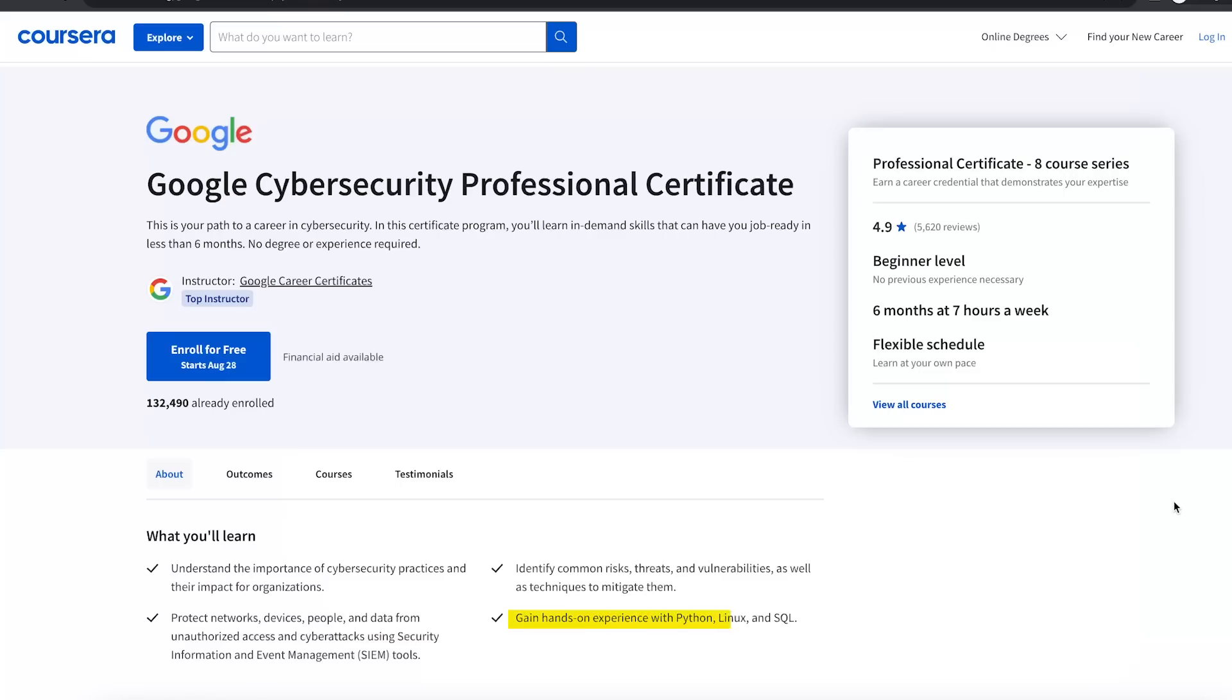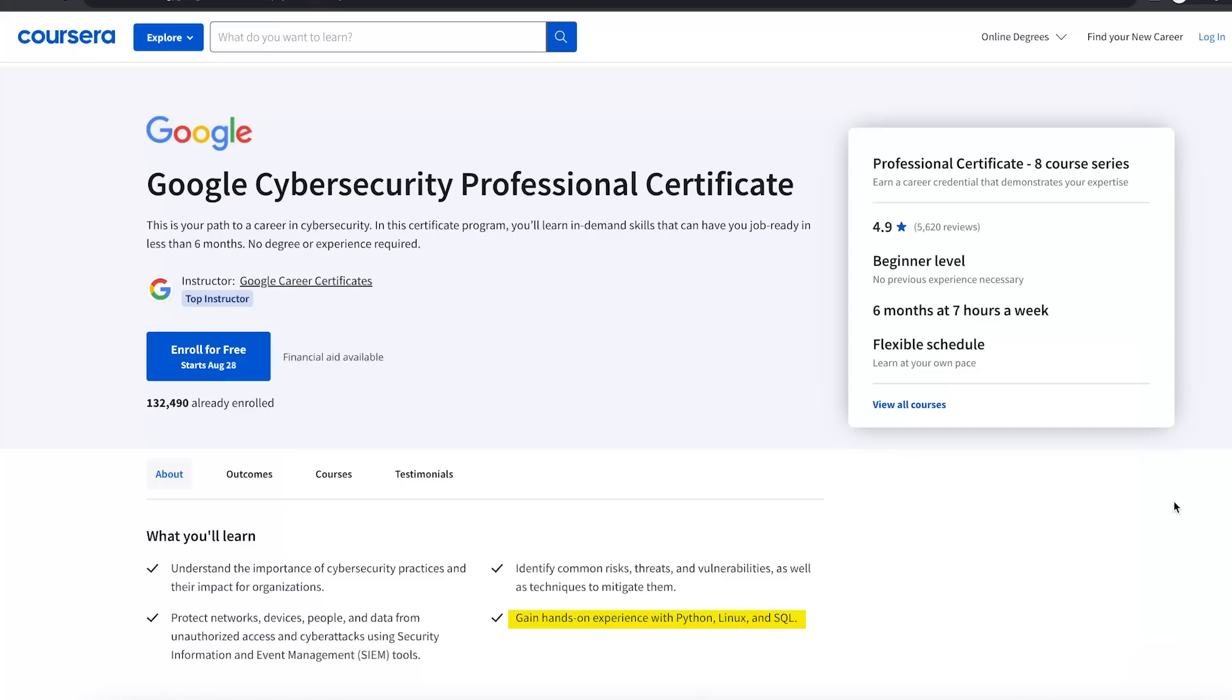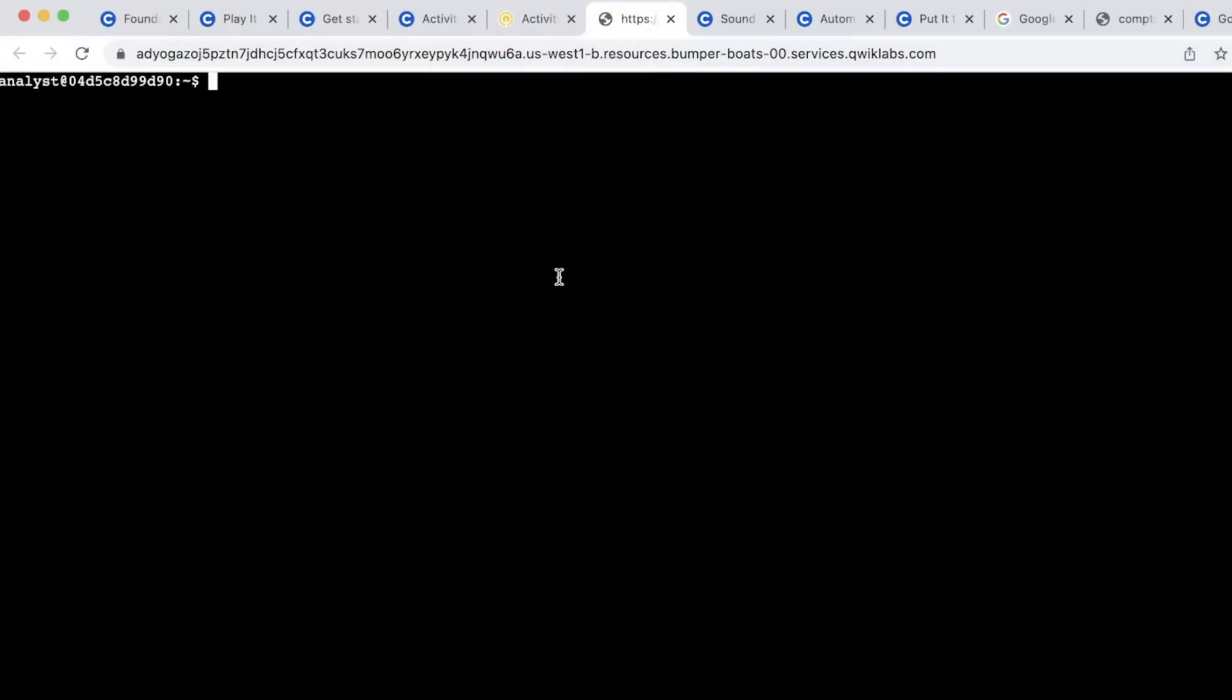It comes with hands-on practical labs that cover three very important areas. The first one is Linux. As an ethical hacker you will be running the majority of your tools using an operating system called Linux. So in the certificate you will get a chance to learn Linux and get your initial practice with Linux.